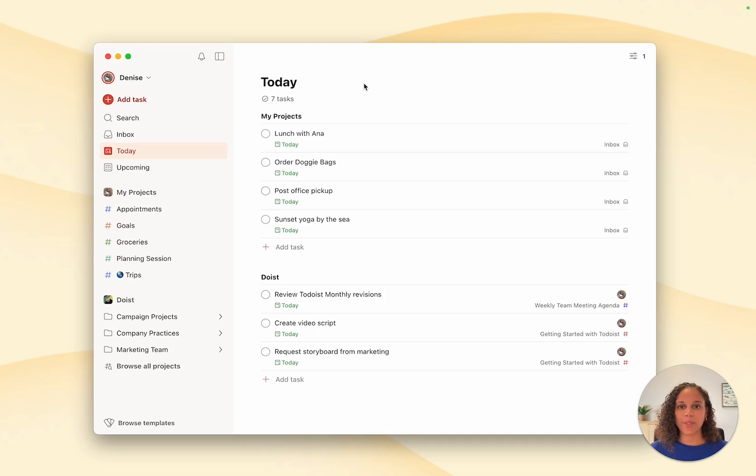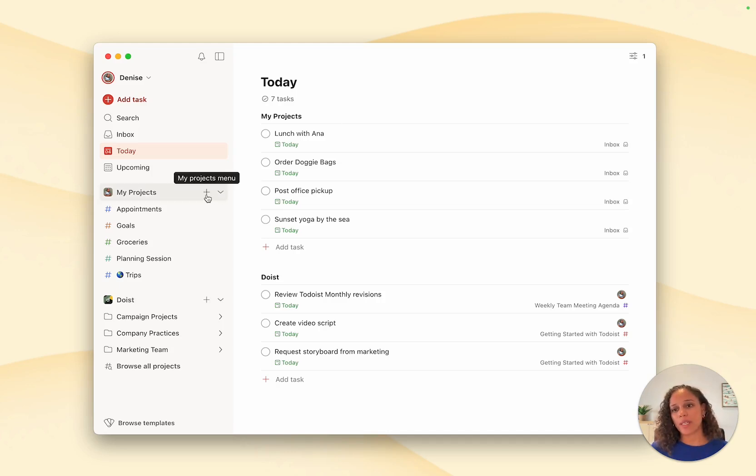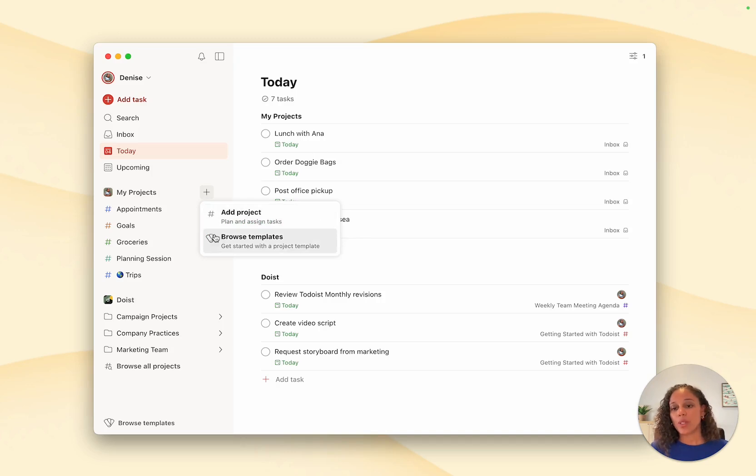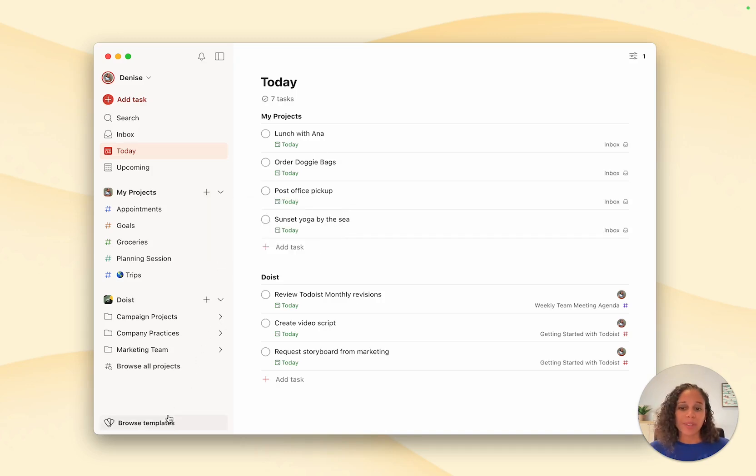Okay, so let's create a new project from one of our templates. Head to the templates gallery by clicking on the plus sign next to my projects. We also added a new button at the bottom of the sidebar. Now, if you don't like this button here, you can always disable it in your sidebar settings.